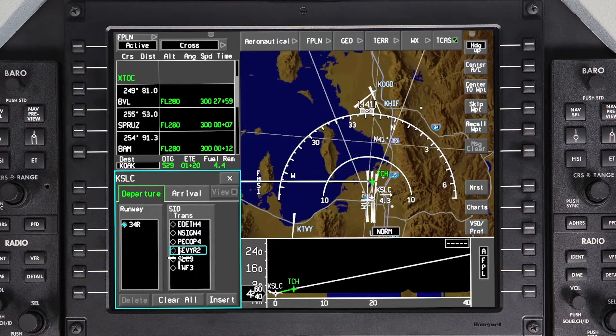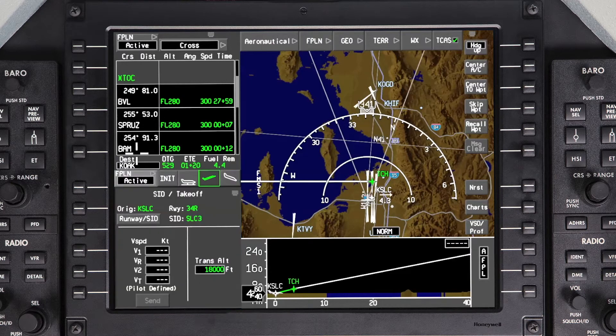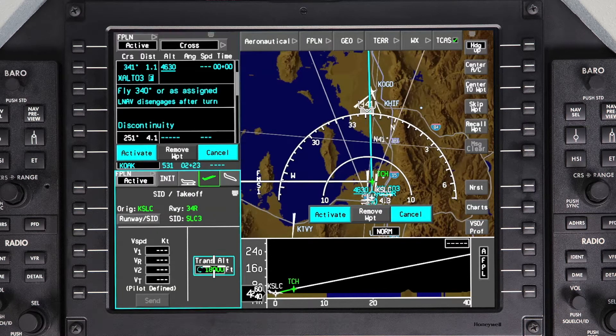To select a departure, click on the SID name and transition and insert it into the pending flight plan. Review the procedure and then activate it.